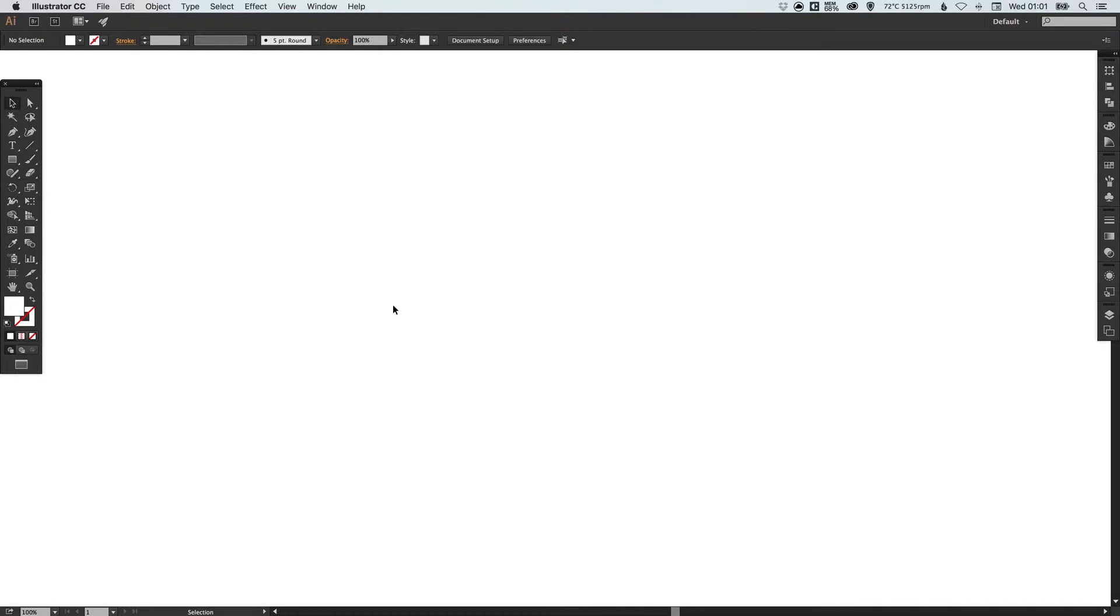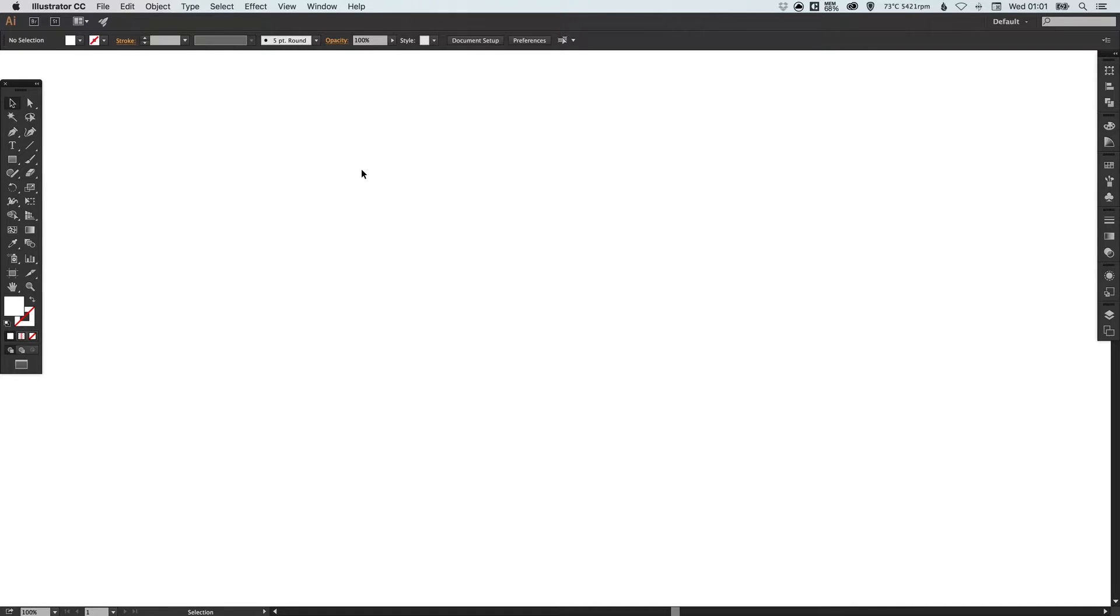So to start with I've got my document here, it's 3,000 pixels high and 3,000 pixels wide, plenty of space to work with.